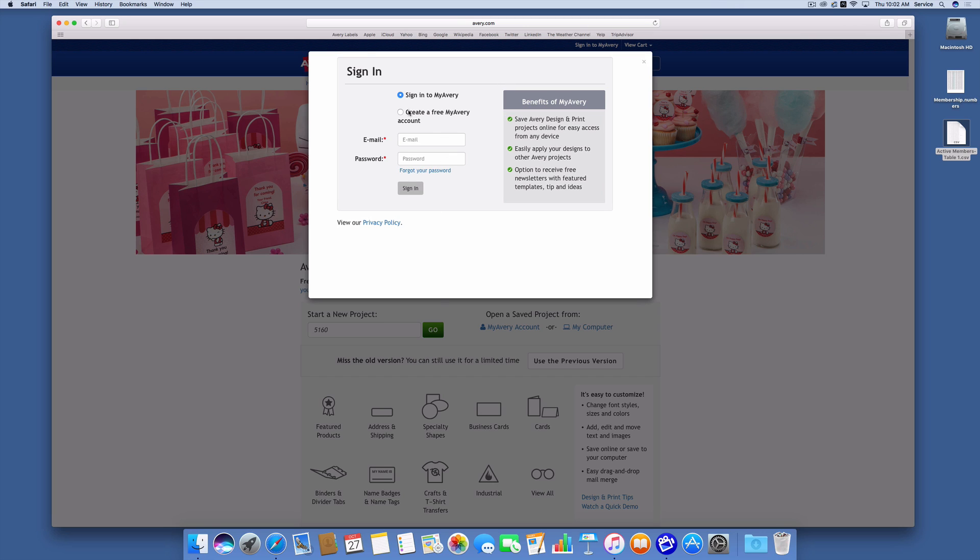First off, I have to create a free Avery account. So I'm going to create one.